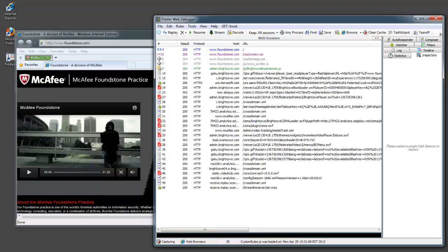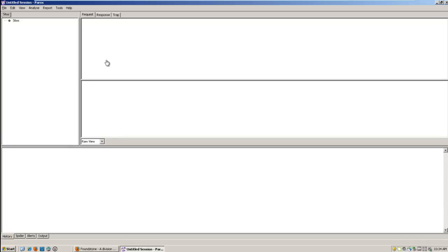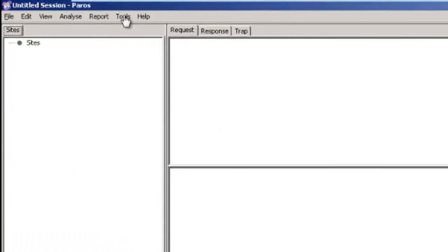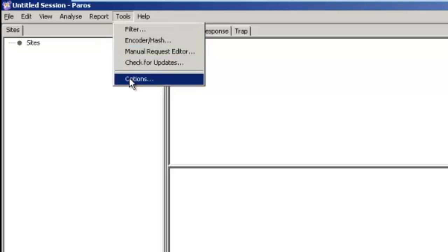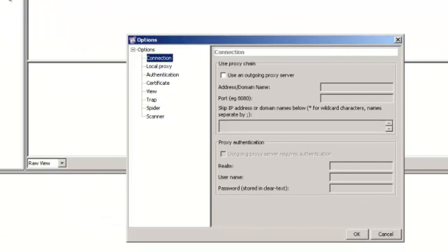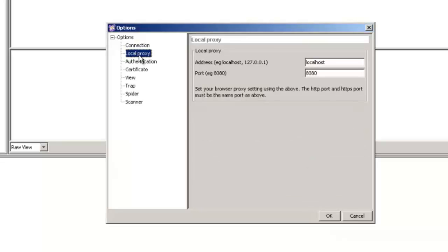The final thing we'll show you is just Paros. Paros is just another proxy set up as well. It's kind of like Fiddler. It's a little bit older and maybe more well known or not so much used. If you go into Tools, Options here, everything is set up under Local Proxy. Instead of 8888, Paros by default uses 8080.